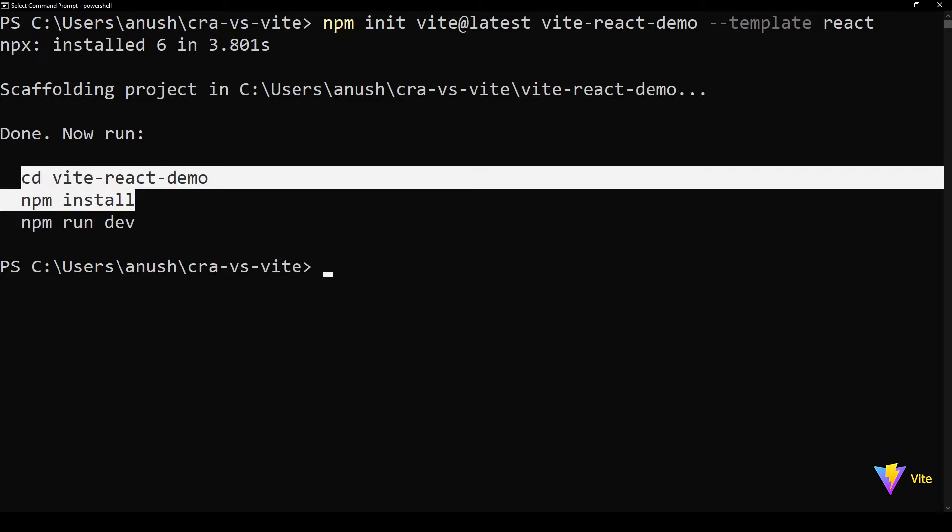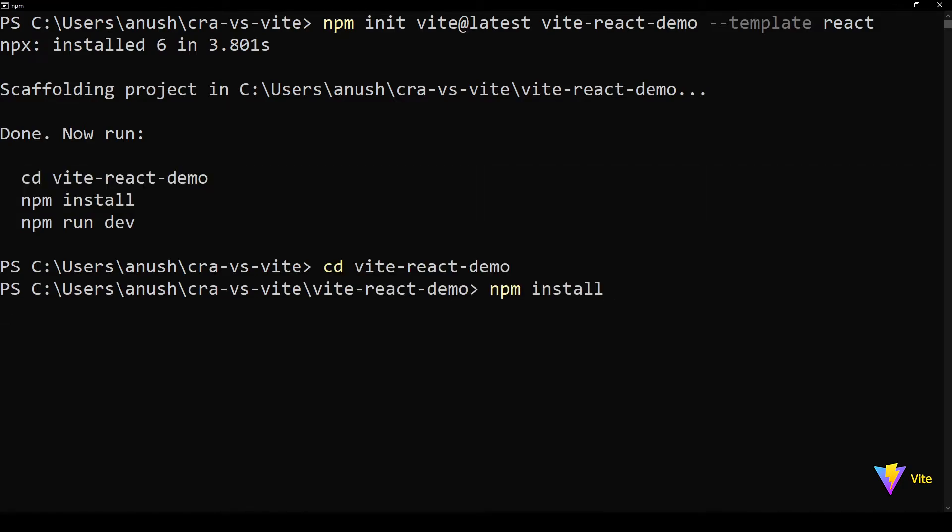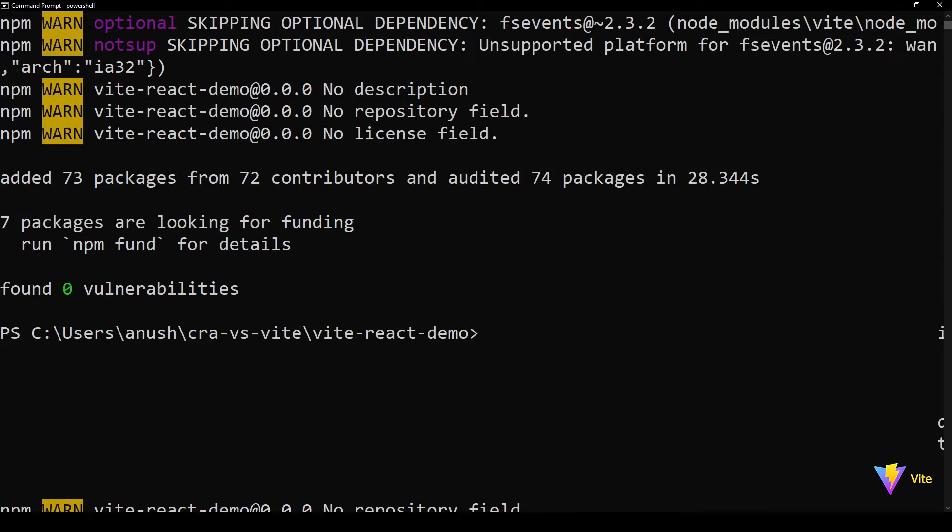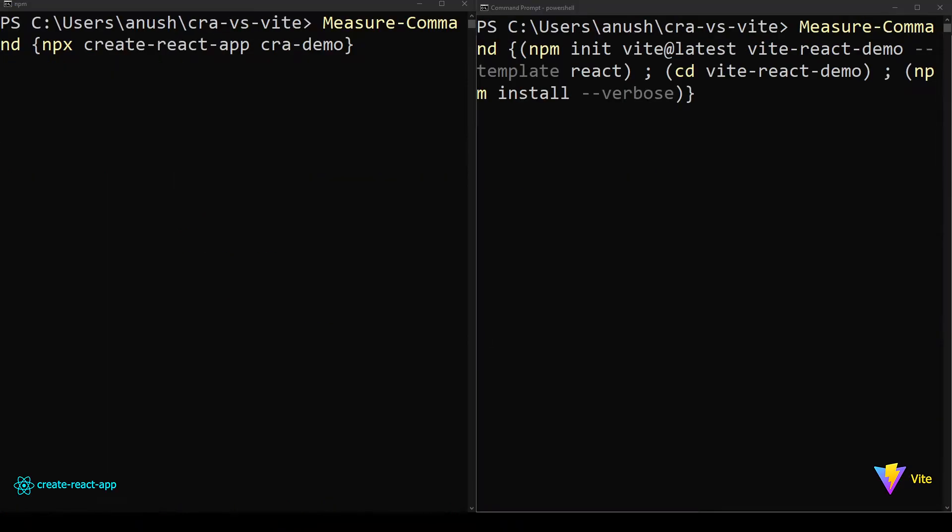Just follow the commands shown in the terminal window. Now we are done with ViteJS project creation. This was just an overview as to how to initialize each project type.